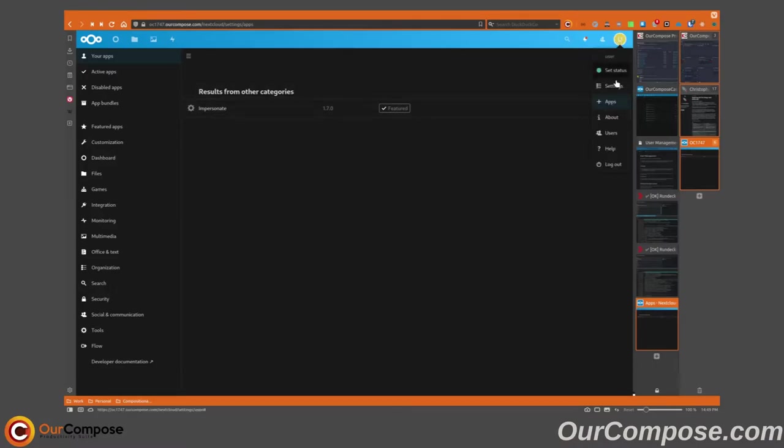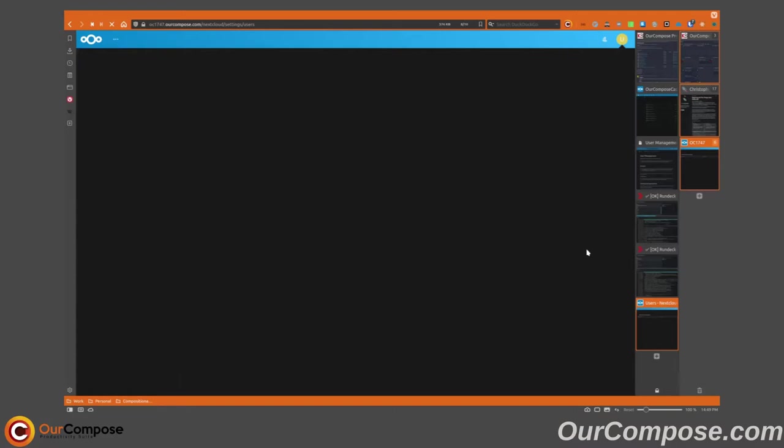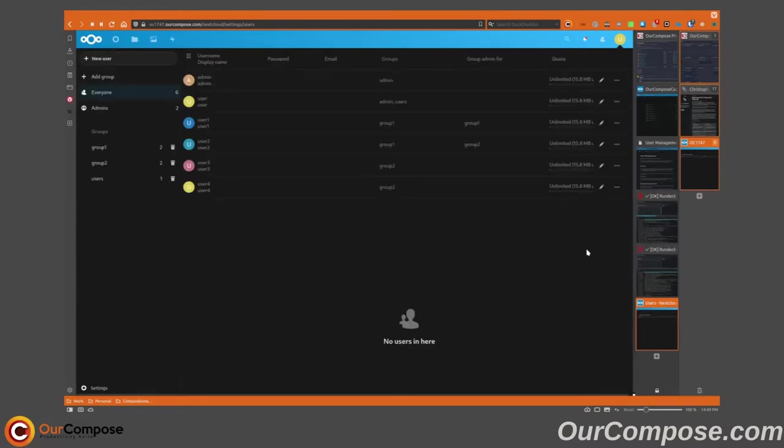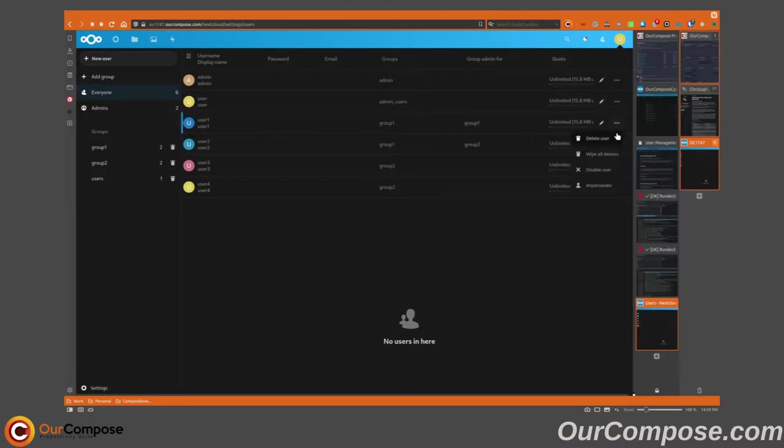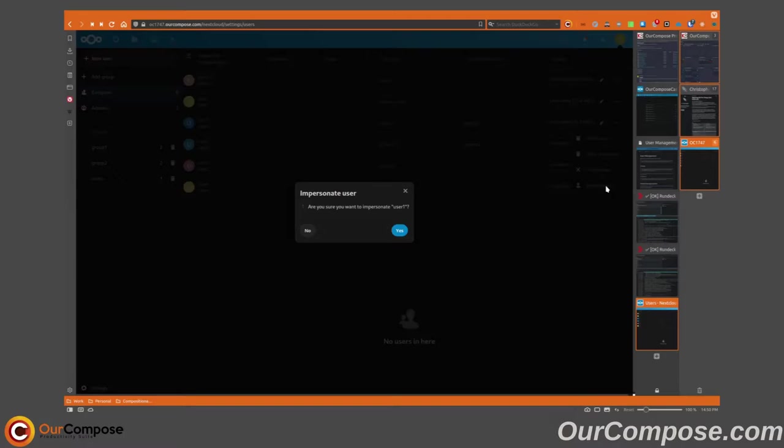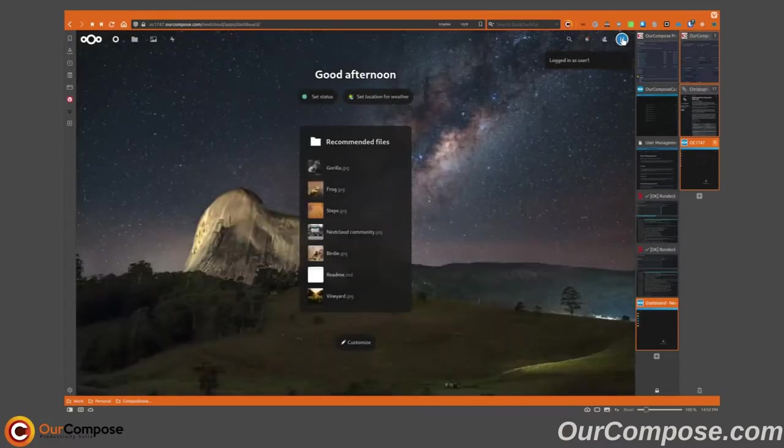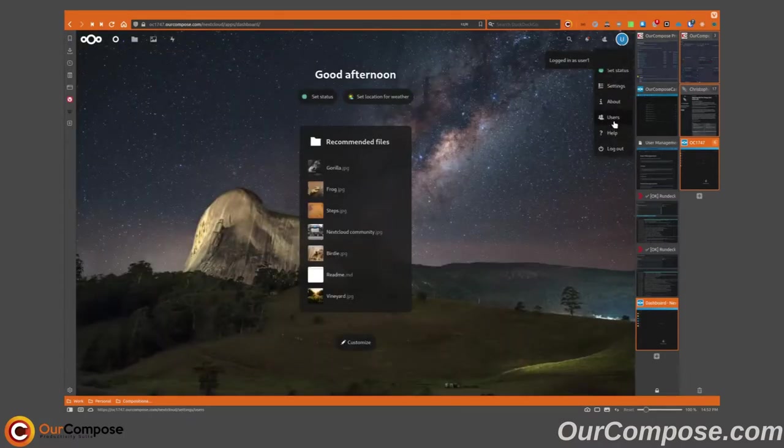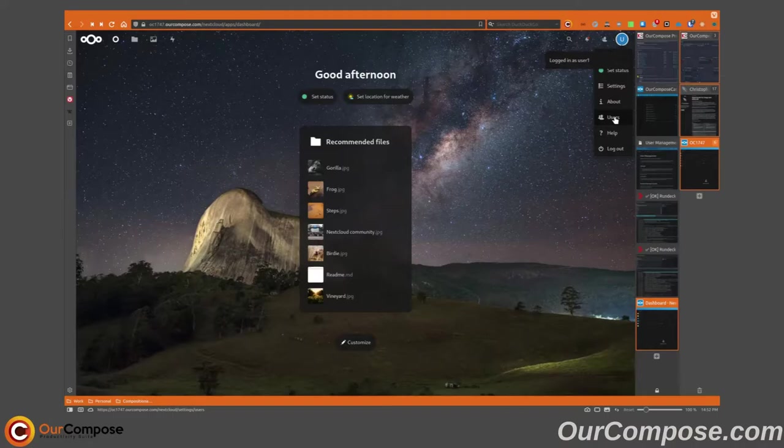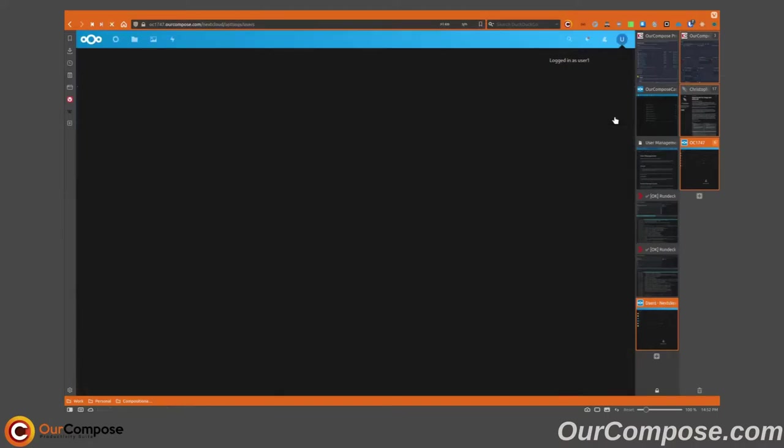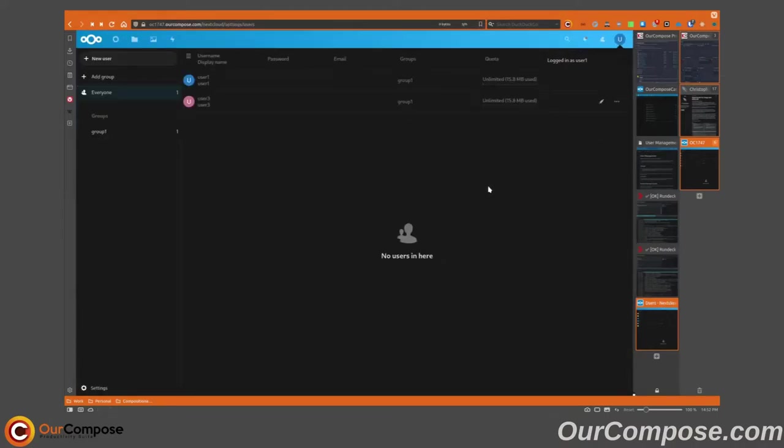The first user I'm going to impersonate is user one. Keep in mind, I have already logged in as that user, so this impersonate application will work. It will only work once you log in as the user the first time. As this user, I can take administrative actions on anyone within this group.